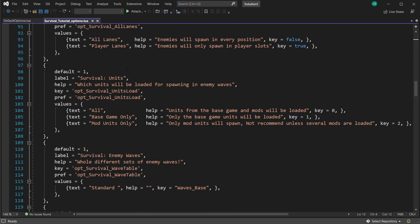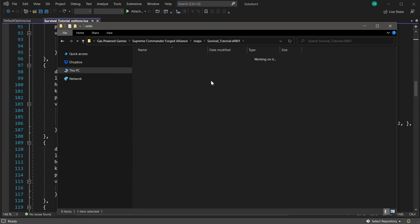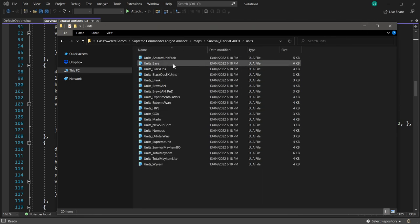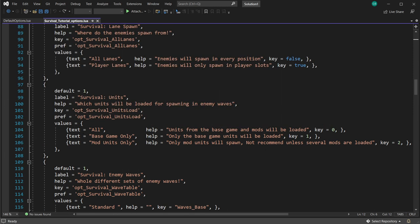Survival units is a requested feature. You can load all units from the base game and supported mods. The supported mods are in the units/mods folder. You can set it to 'all units from base game and mods', 'base game only', or 'mod units only'. For example, if you want just Total Mayhem units attacking — which are generally harder and more interesting — you can set it to mod units only.